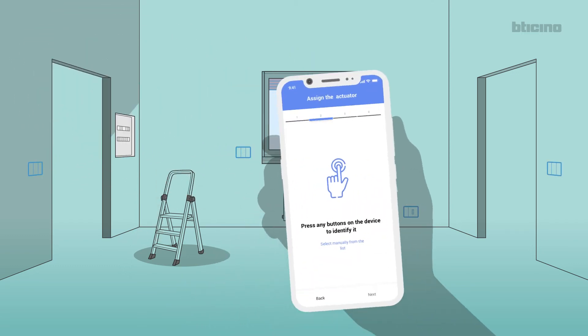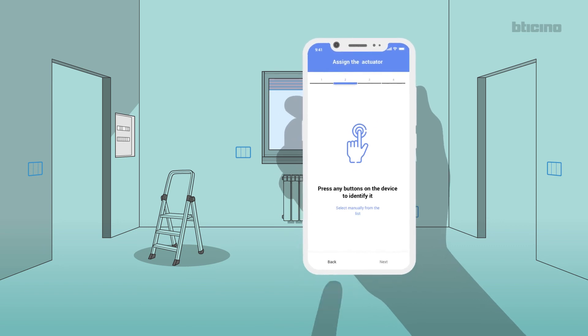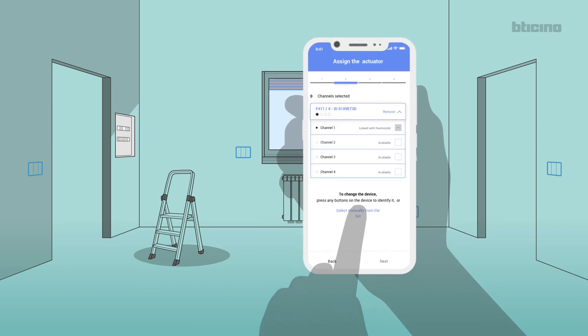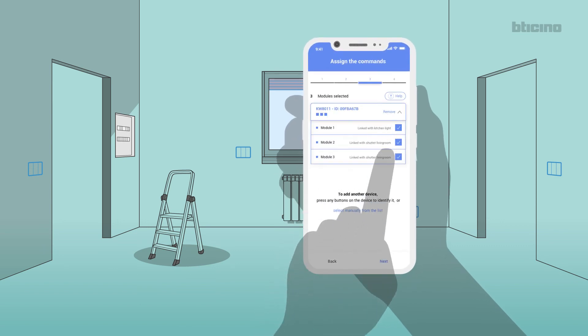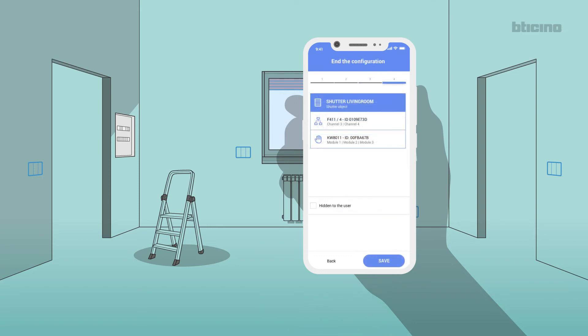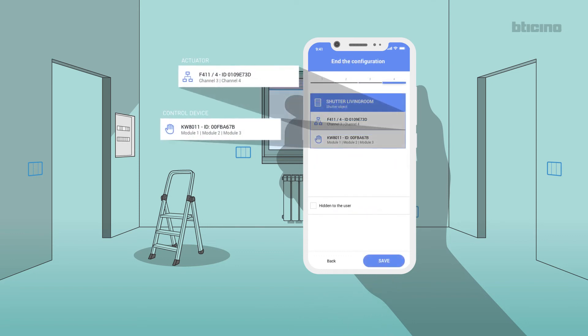Or manually select the devices from the list to select the actuator, the channel, and the corresponding control device. At the end, the devices associated to the shutter in the living room will be displayed.